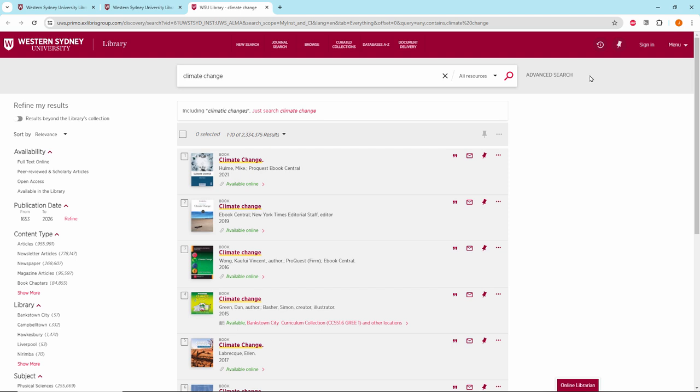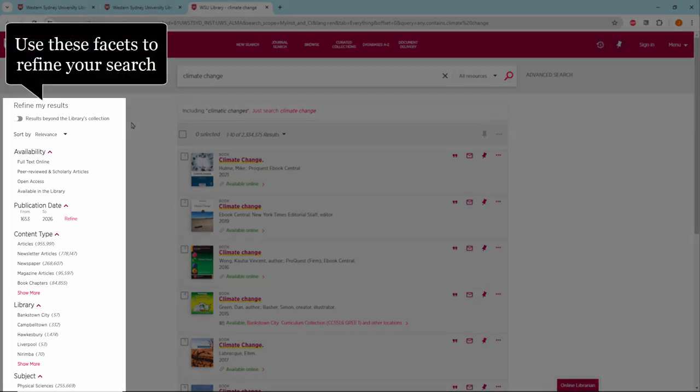On the left you can use the facets to further refine your search. Here are some of the most used options.